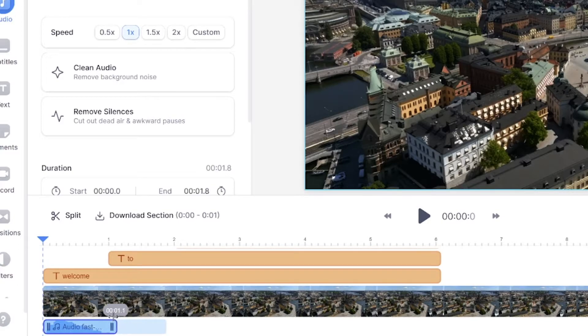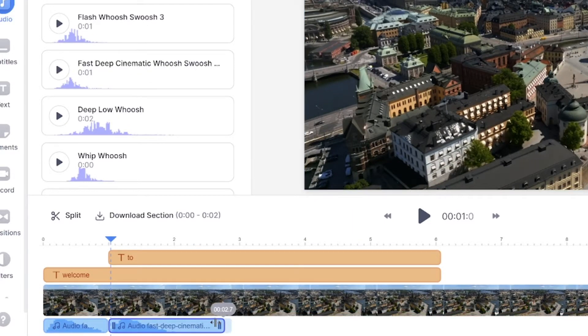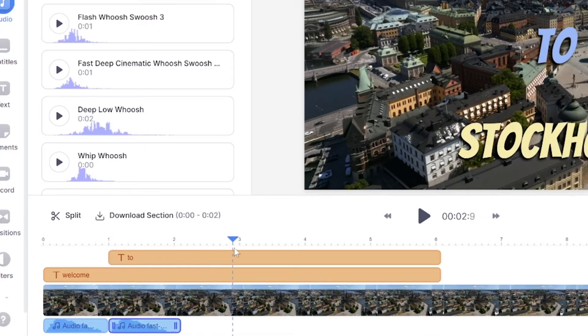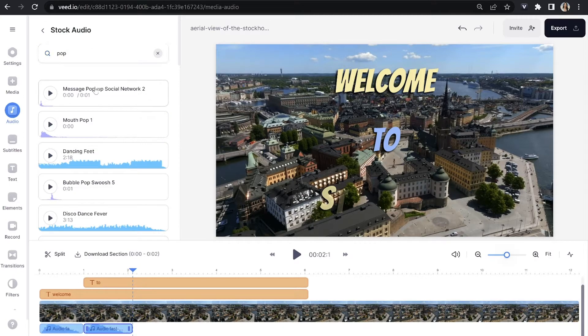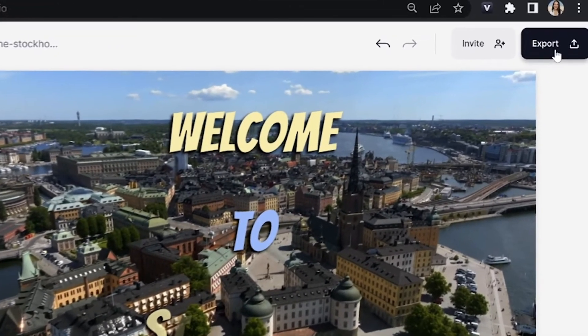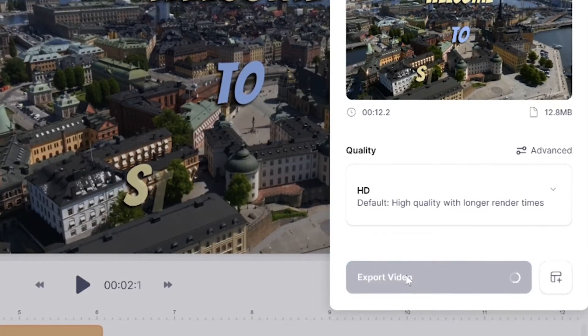Push the first sound effect over in the timeline to make room for the next one. Put your playhead at the beginning of the next text layer, click on the sound effect again, and it will load — then push that over to make room for the last sound effect. The last text animation I used is called 'Bounce', so I'm going to use a different sound effect: search for 'pop' and select the very first option. Once that's loaded, click 'Export' in the top right corner, choose your render settings, and click 'Export' once more.